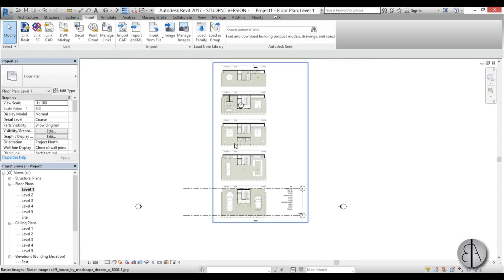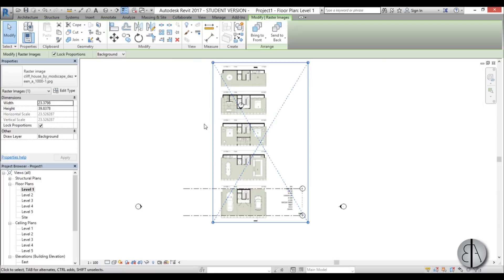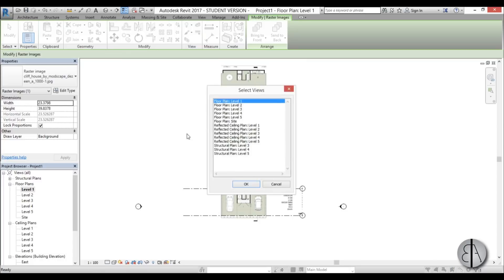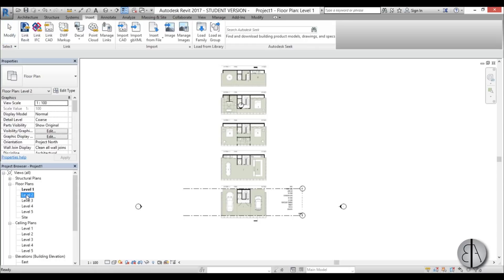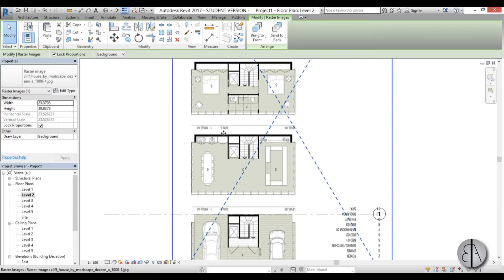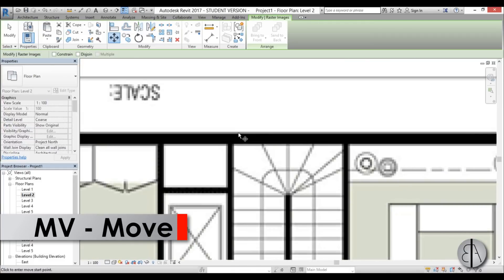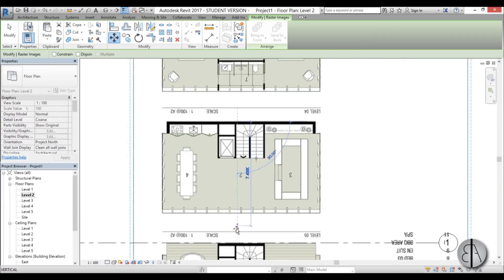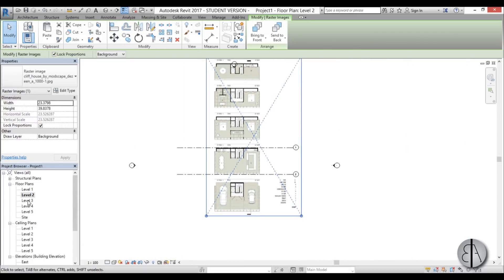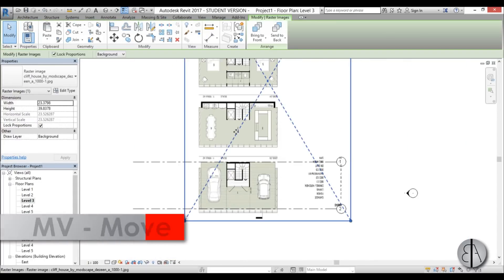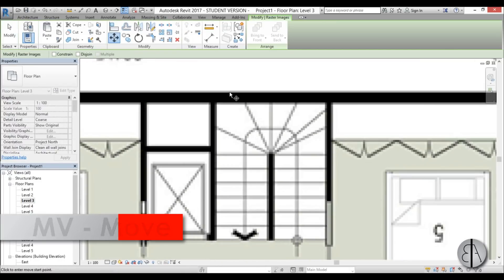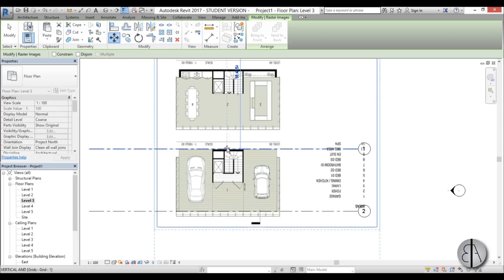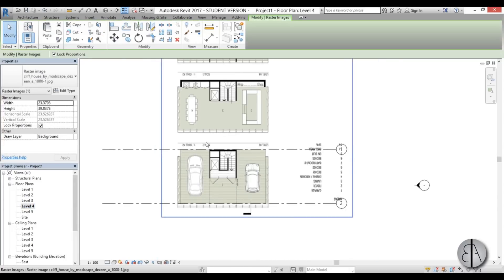With the image selected, type RE for scale. Select the end of the floor slab — that's where the other grid line is — then extend it all the way to the grid line. Now it's in proper scale. To copy it to levels two through five, select it, go Copy to Clipboard, then Paste > Align to Selected Views, select views two through five, and click OK.